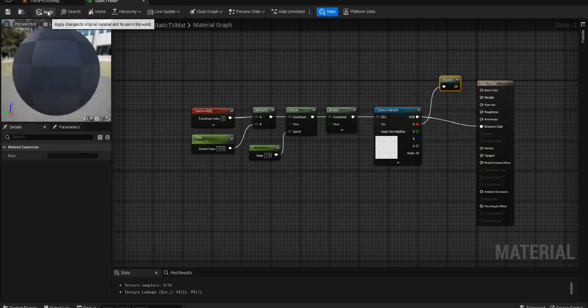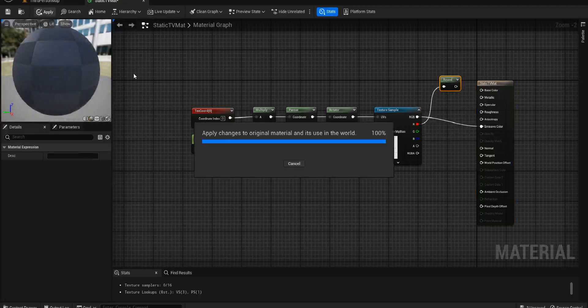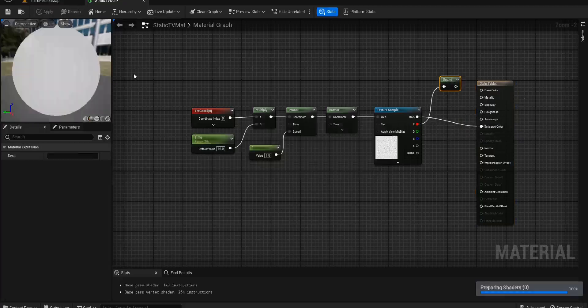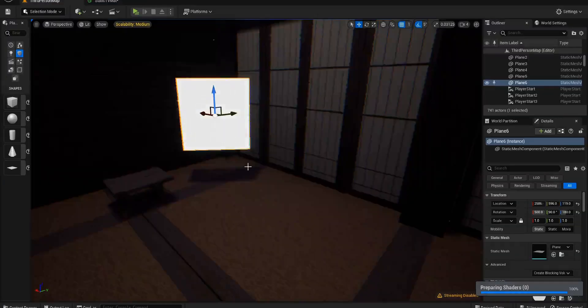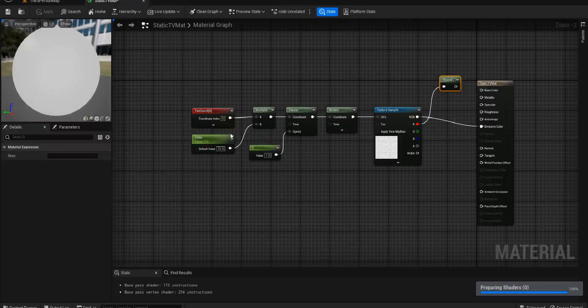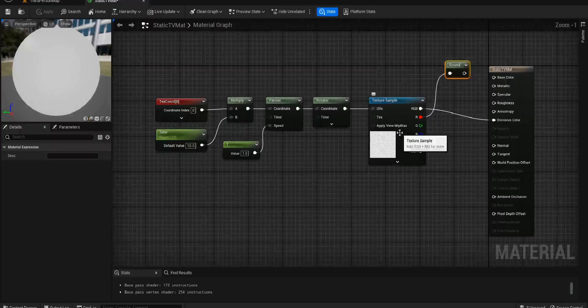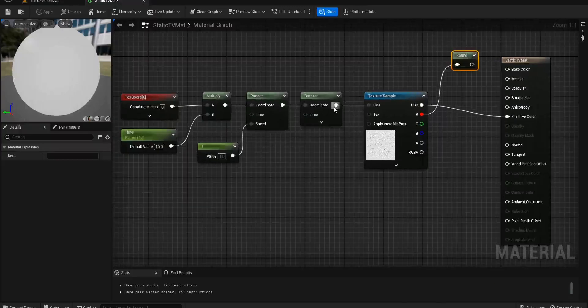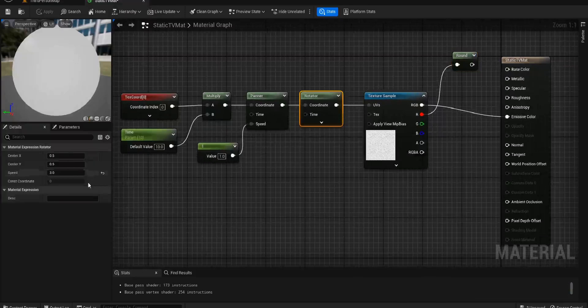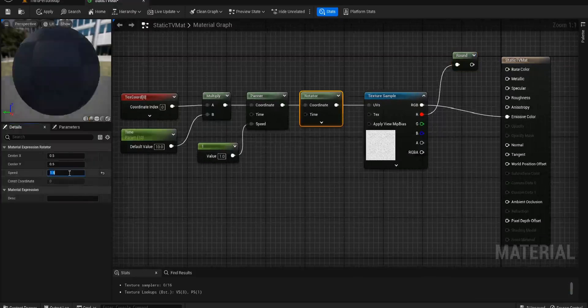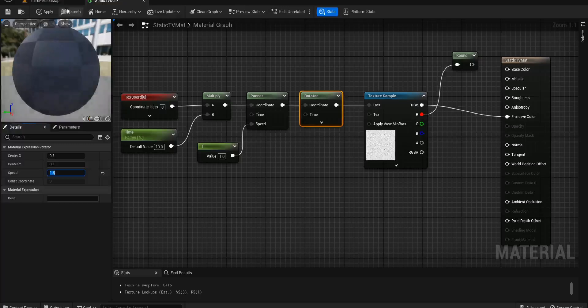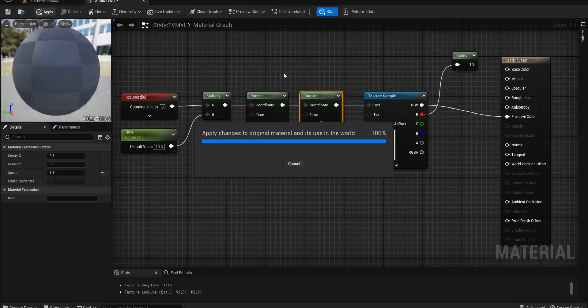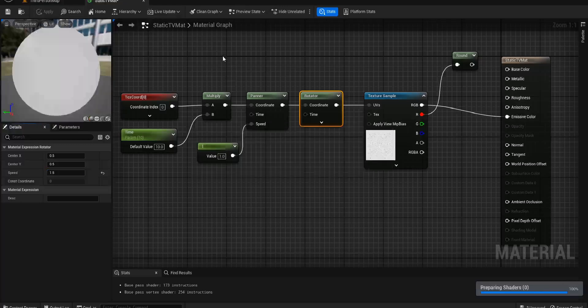This might be hard to see on the computer obviously but hopefully it's not too bad. Maybe 1.5 would be a little bit nicer as well. Maybe 3 is a bit too fast. Yeah that's kind of, that is kind of nice actually.